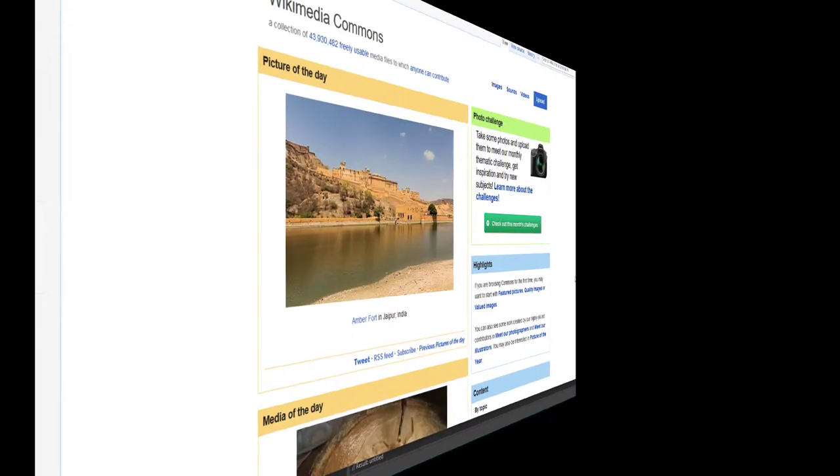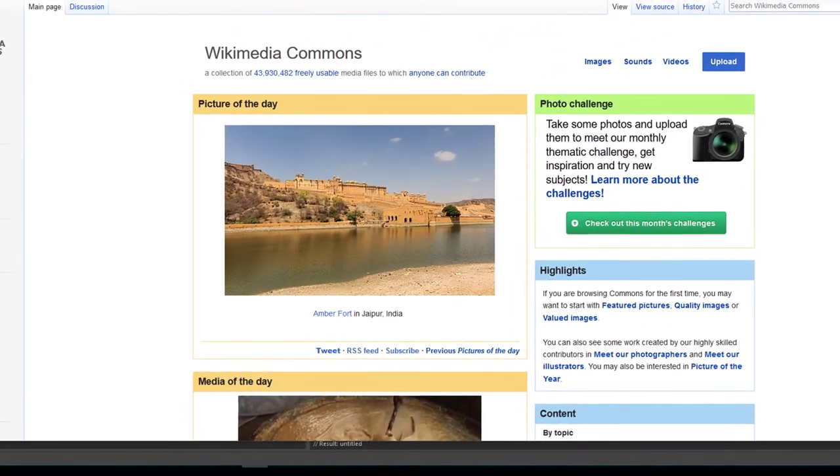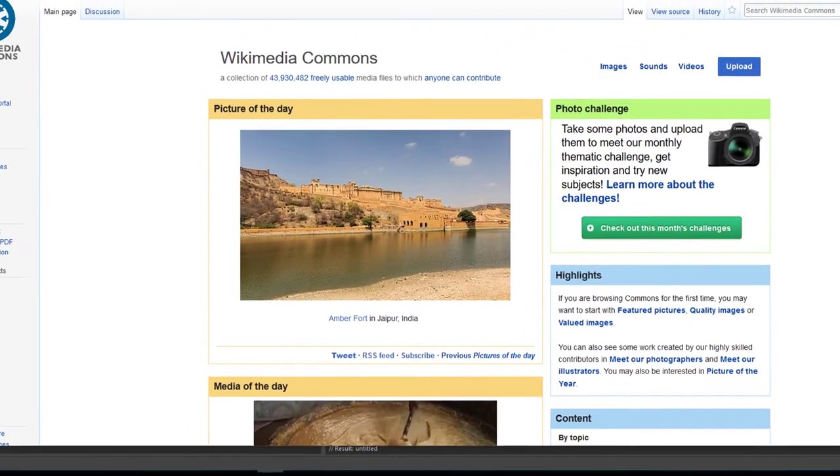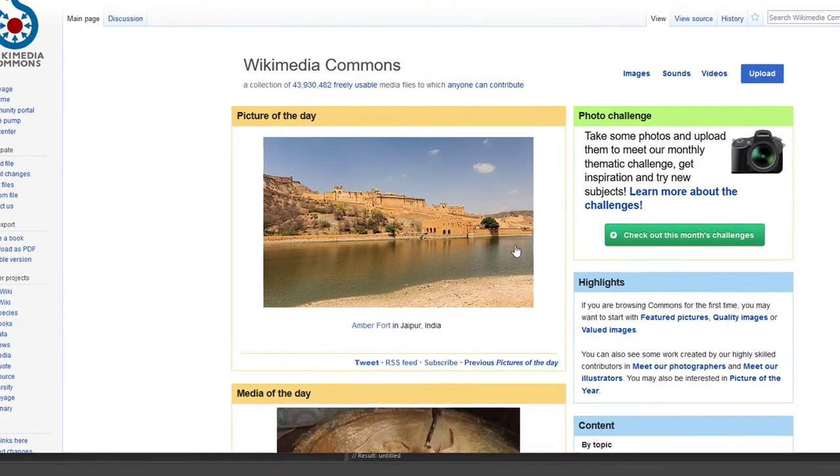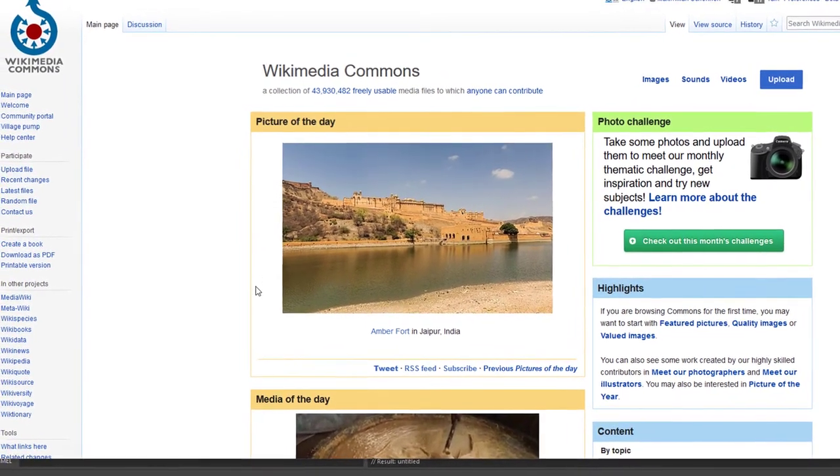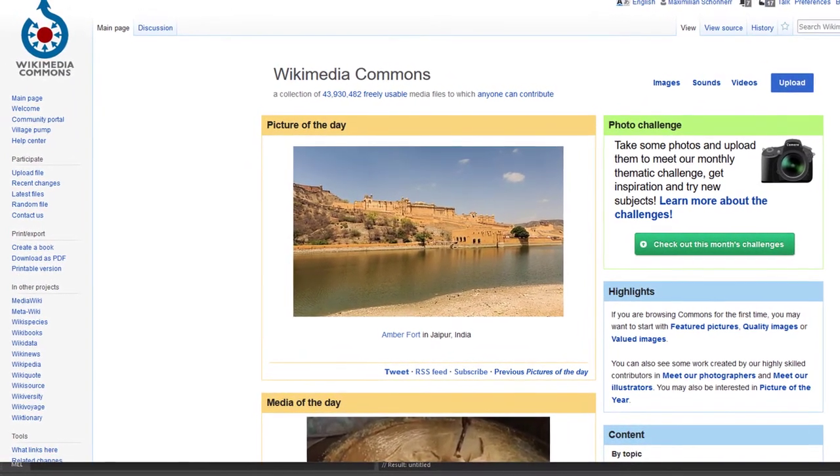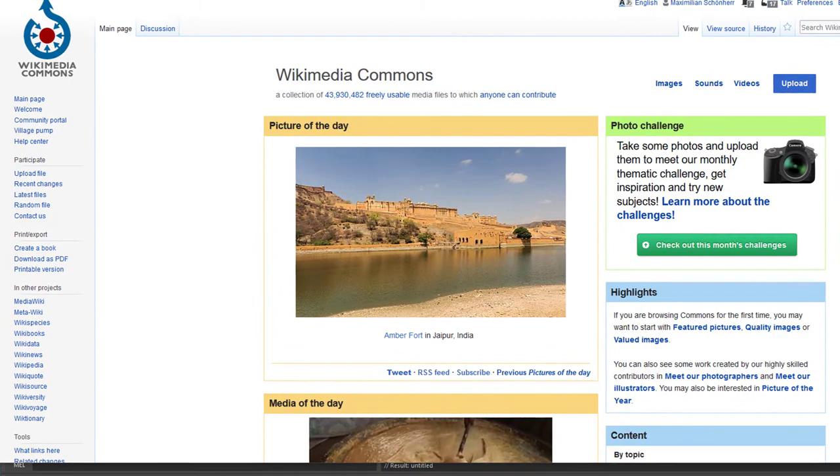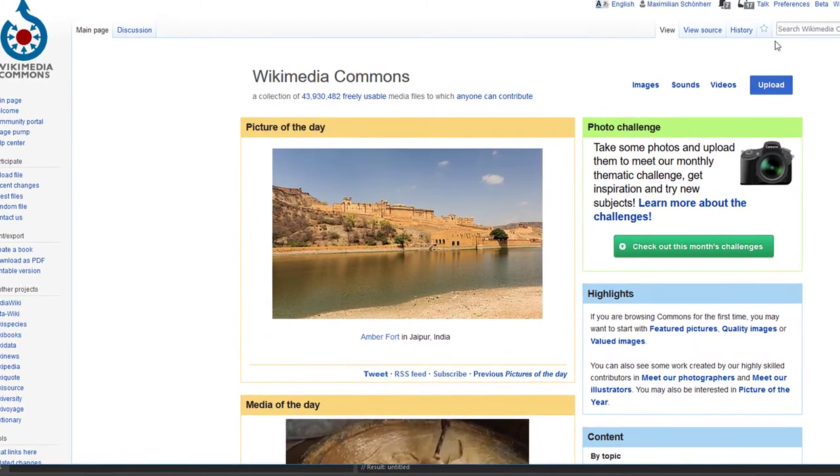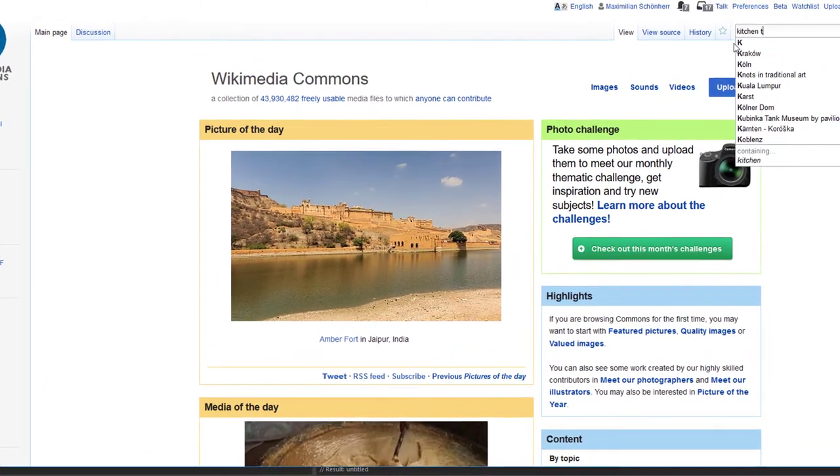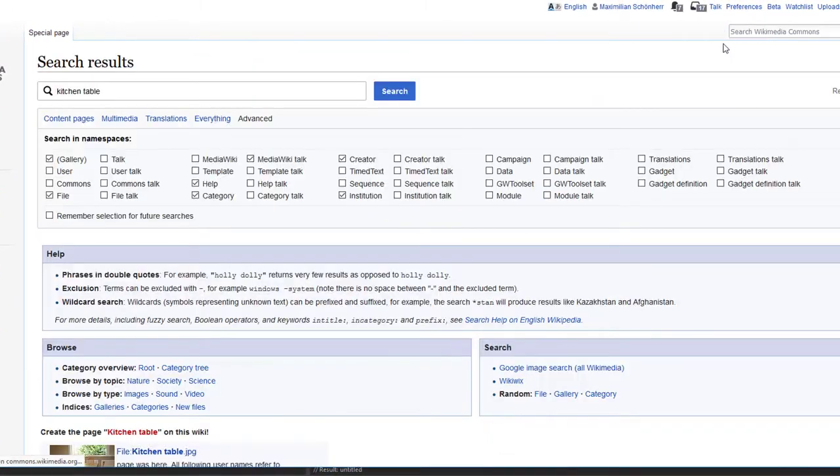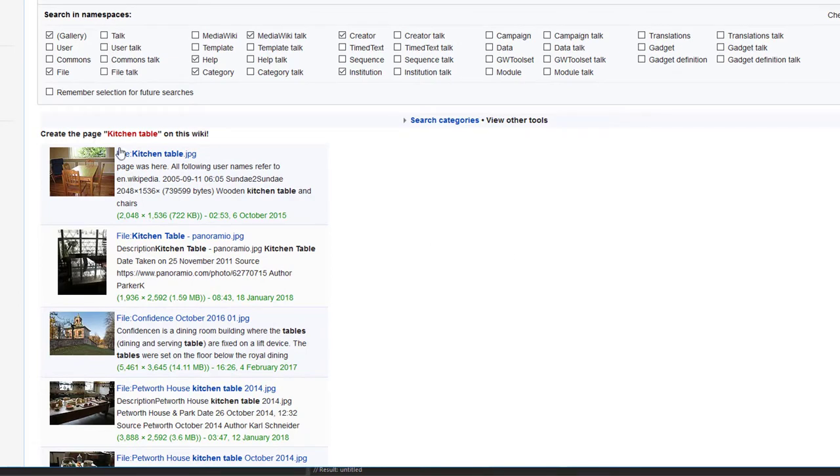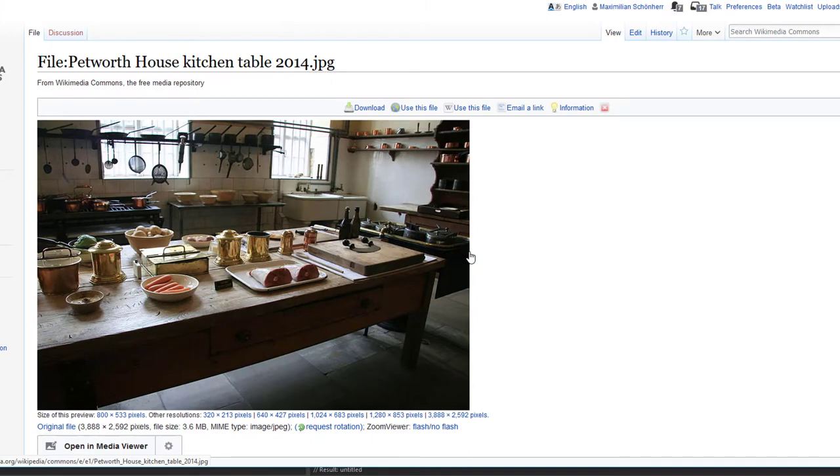So let's search for a nice background image. We can go to Wikimedia Commons, which is commons.wikimedia.org, and here we look for, say, kitchen table. We find several kitchen tables and let's pick this one, for example.